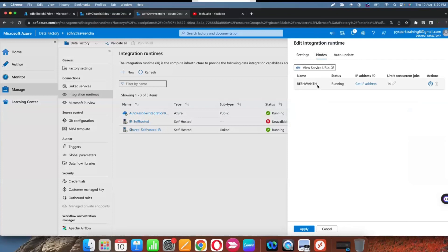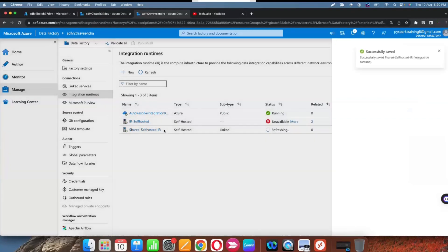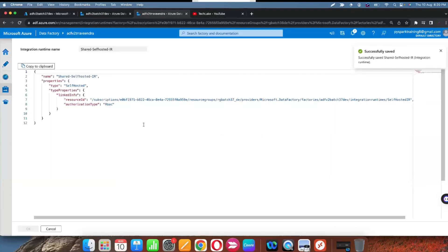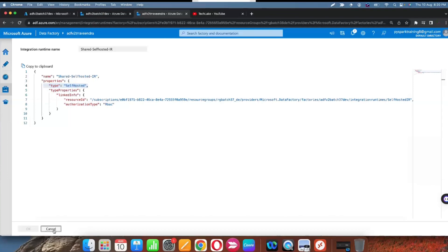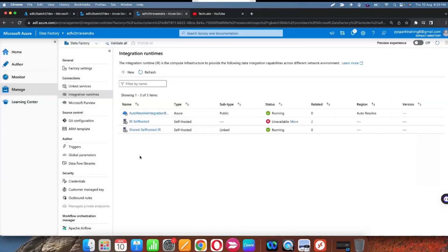This is the linked self-hosted integration runtime using the existing integration runtime. You can verify the type — it shows 'linked' — and in the original data factory you can verify the type as self-hosted. If you edit the code you can also verify the resource ID. The status shows running.